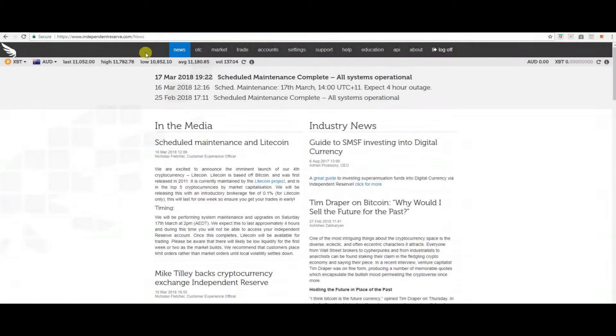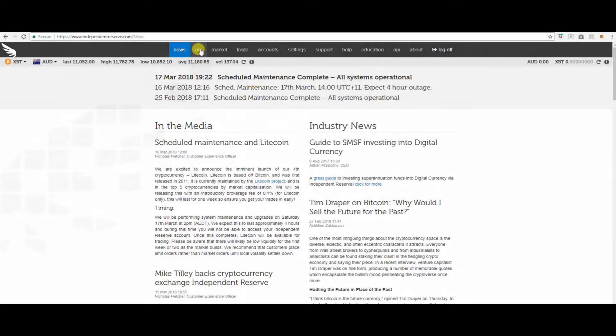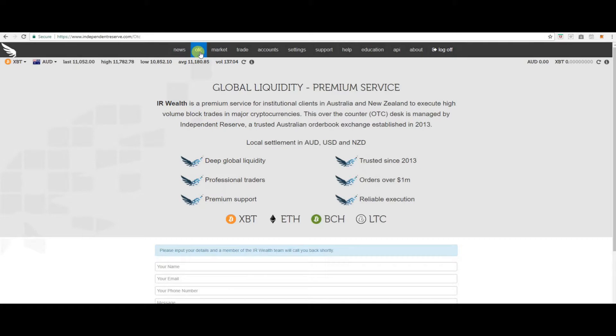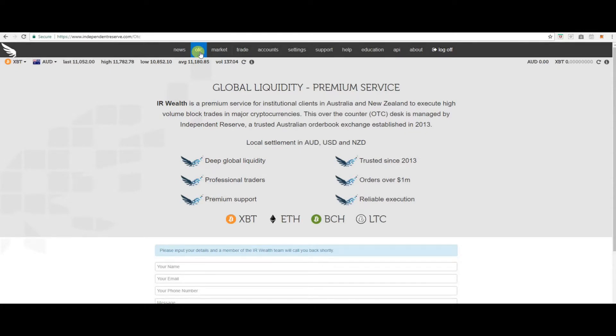Next is OTC. So the IR wealth, it's a premium service for institutional clients in Australia and New Zealand to execute high volume block trades in major cryptocurrencies. This over-the-counter OTC desk is managed by Independent Reserve.